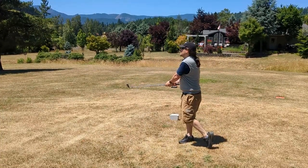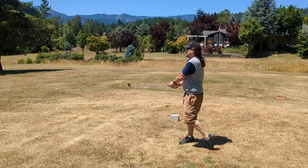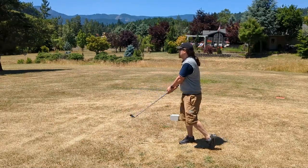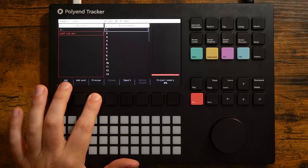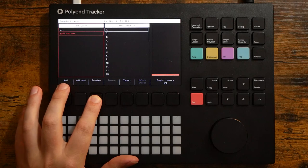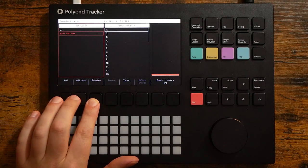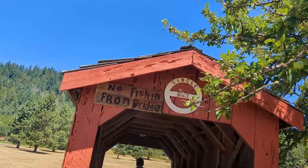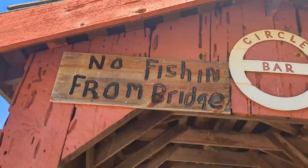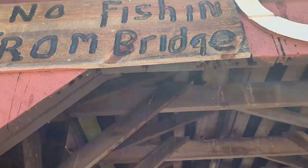A few days ago I went golfing with a friend and we recorded the sound of a golf ball going in the hole. And today I'm going to show you how I turned that sample into this.